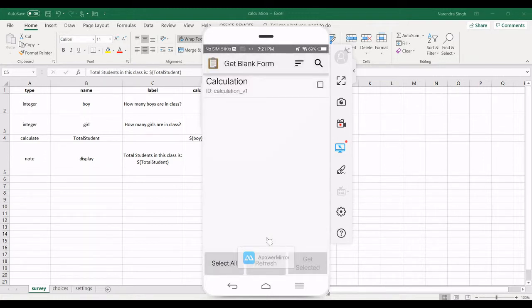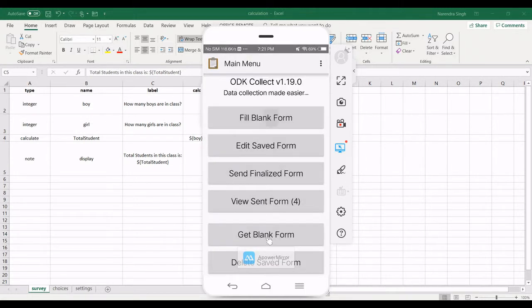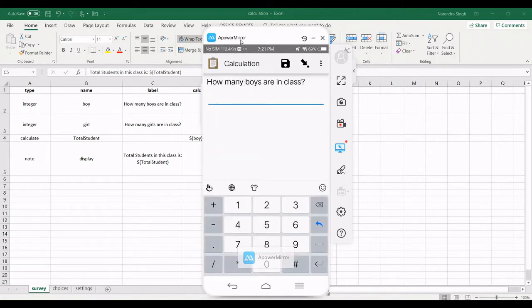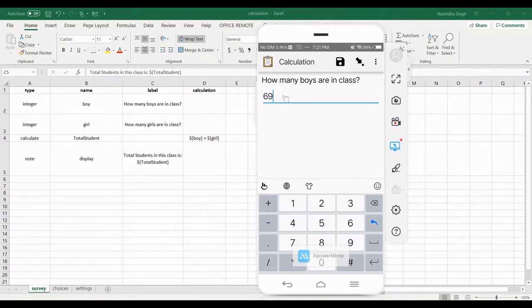Calculation. I am clicking on calculation. As you see, my software is asking about how many boys are in class. How many boys? I said there are 69 boys in my class.